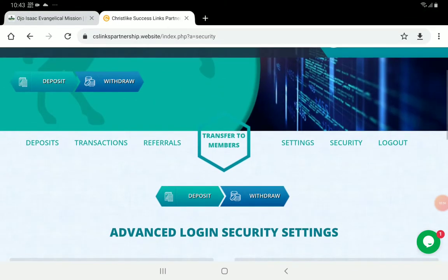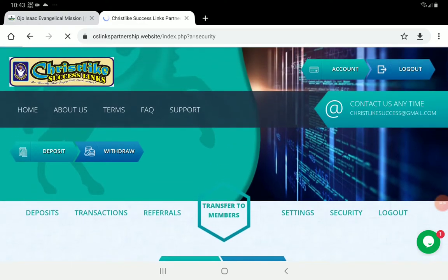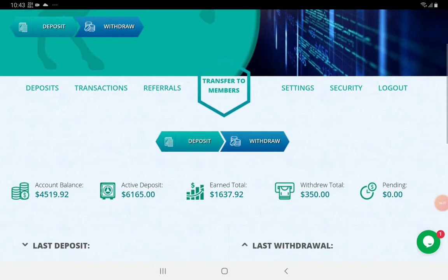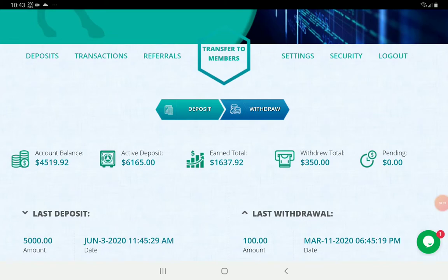That is about second authentication. Now let us overview our dashboard. As you log in, you can see the dashboard. The first menu on top here shows: Deposits, Transactions, Referrers, Transfer to Members, Setting, Security, Layout — these are the menus on your dashboard.